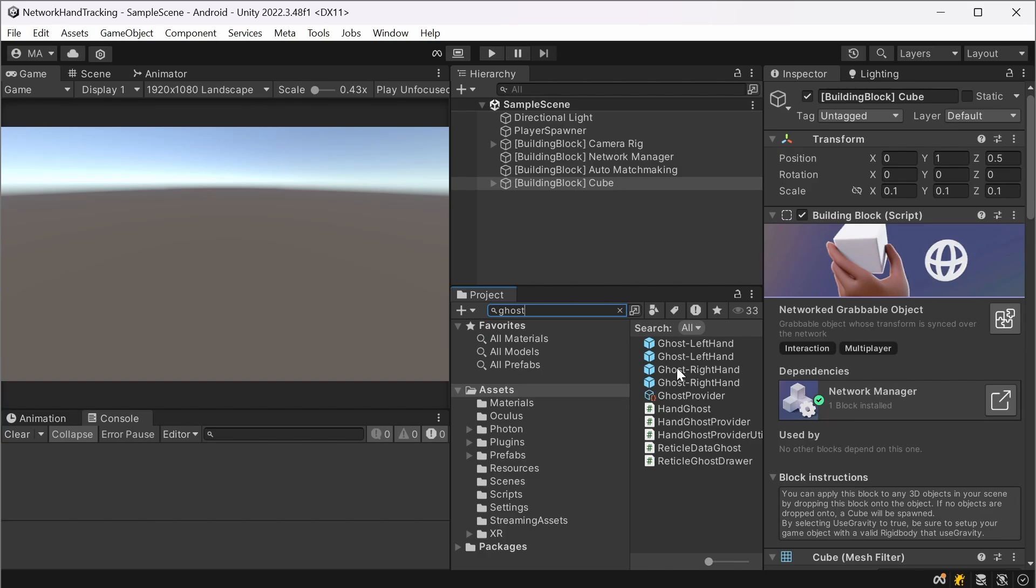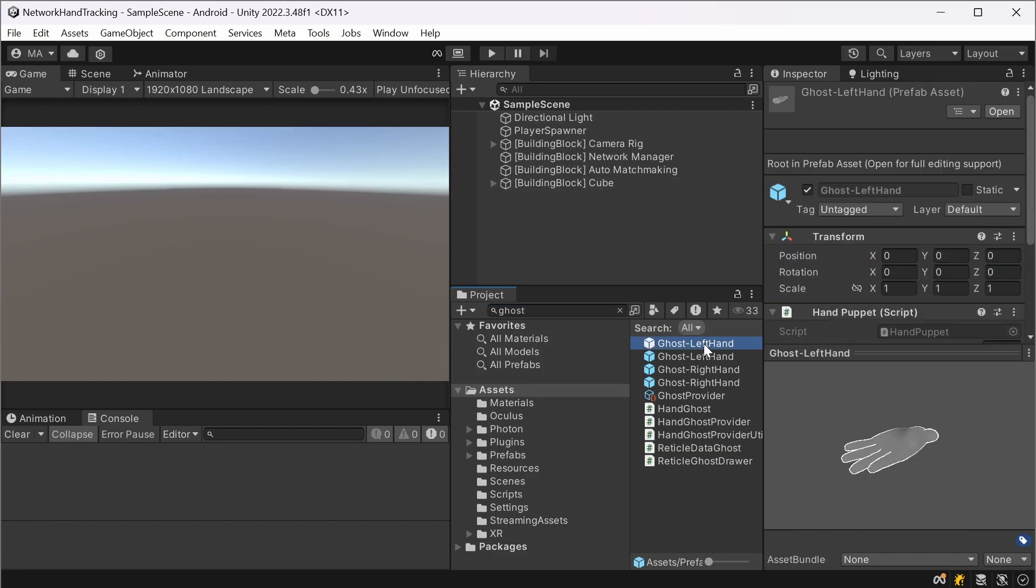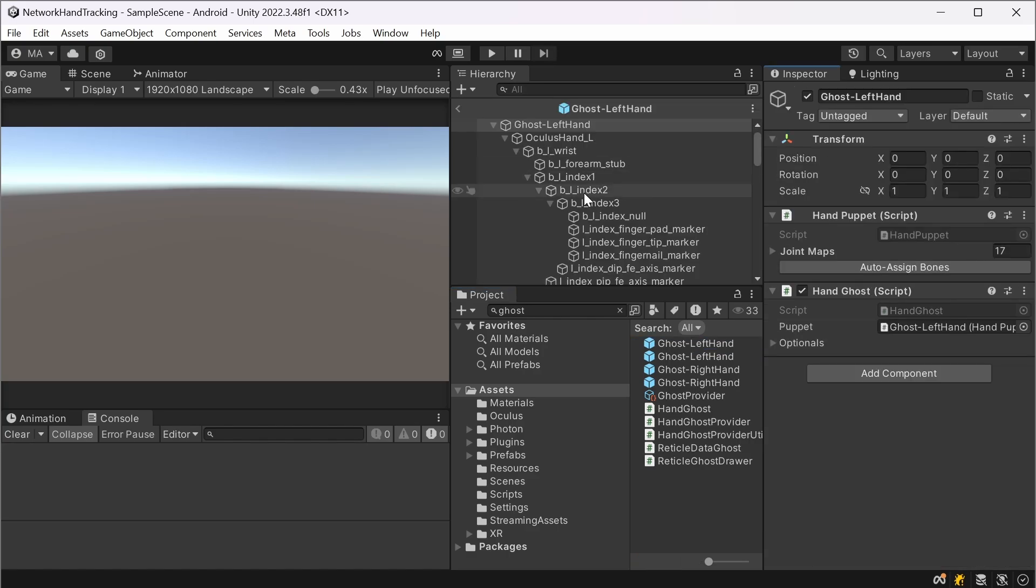In my case it's doubled because I copied the prefabs, but that's not an issue here. So you will have ghost left hand and ghost right hand. If I open this prefab, we'll see that there is a complete hand setup for a ghost hand.